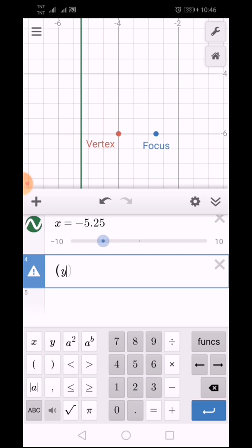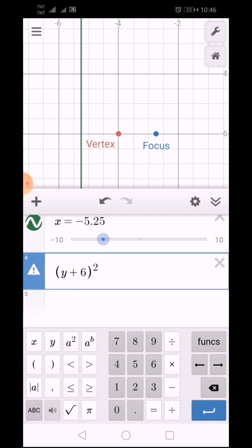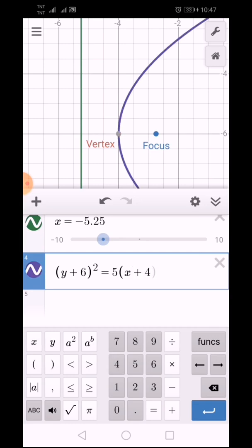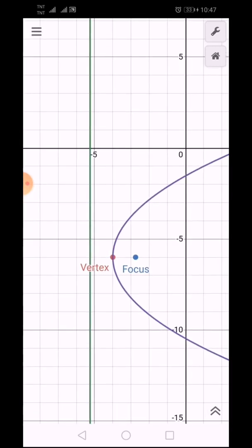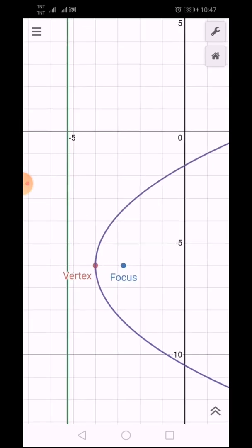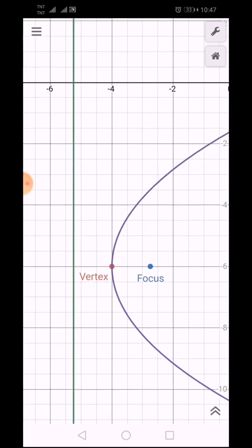We have y plus 6 squared is equal to 5 times the quantity of x plus 4. And here is what our parabola will look like. As you can see, the center of our parabola is our vertex, and that is how the parabola looks when graphed.